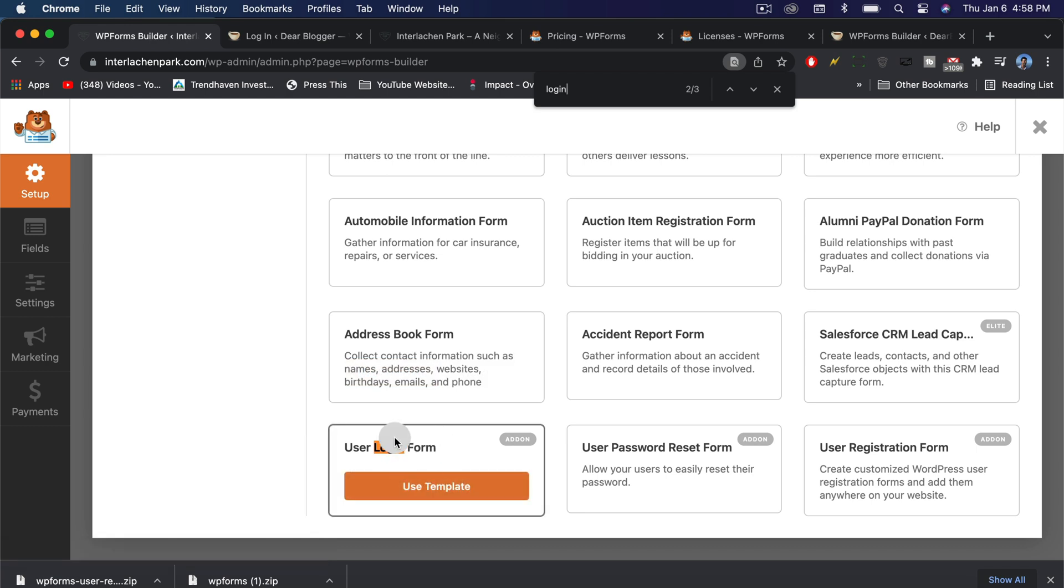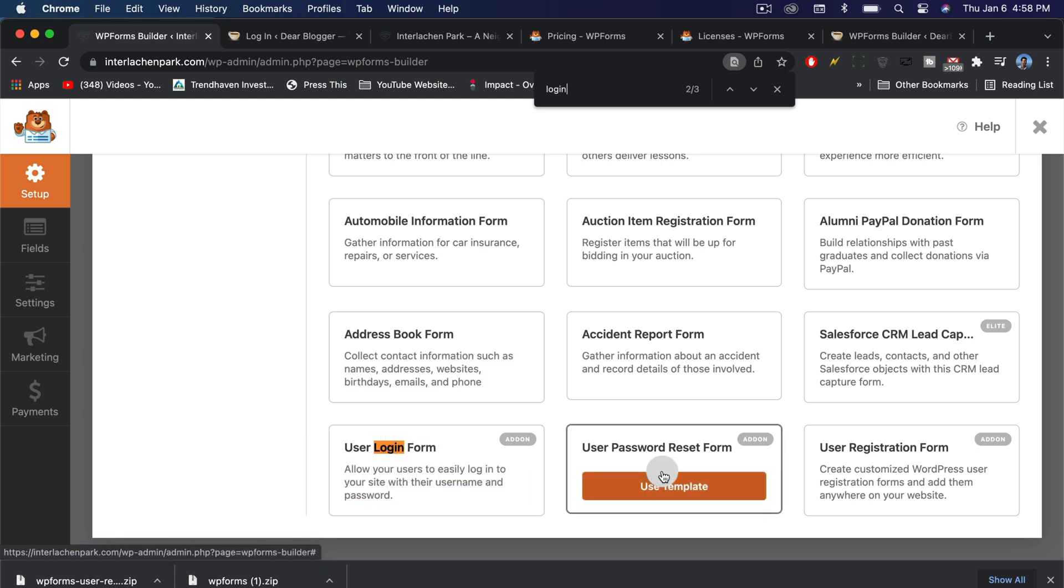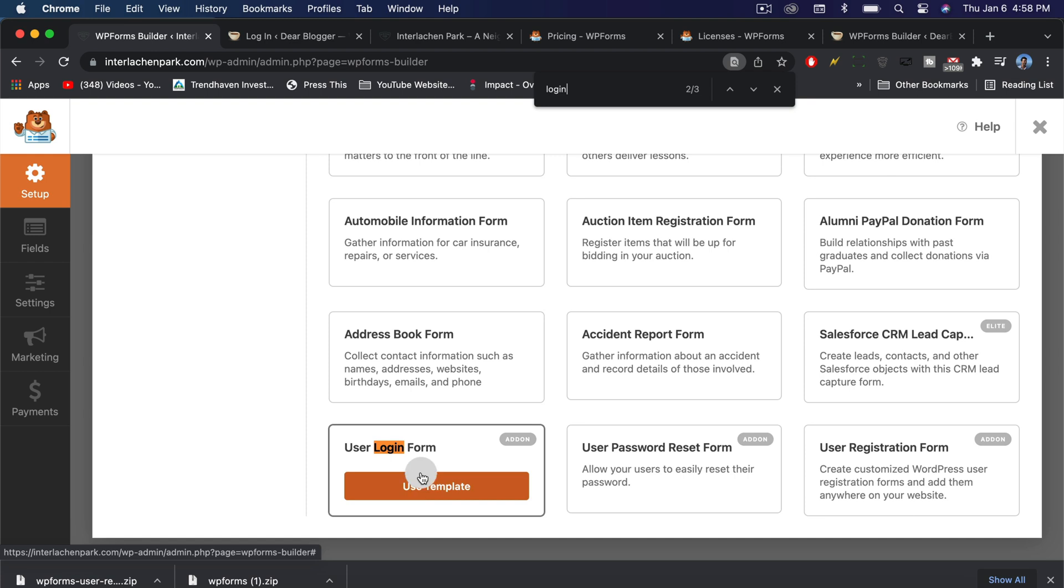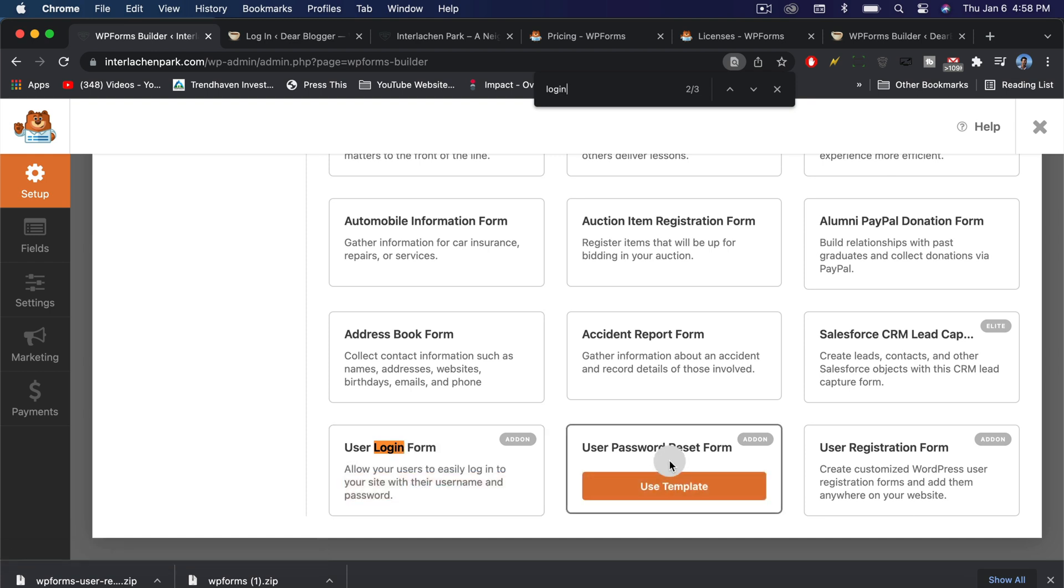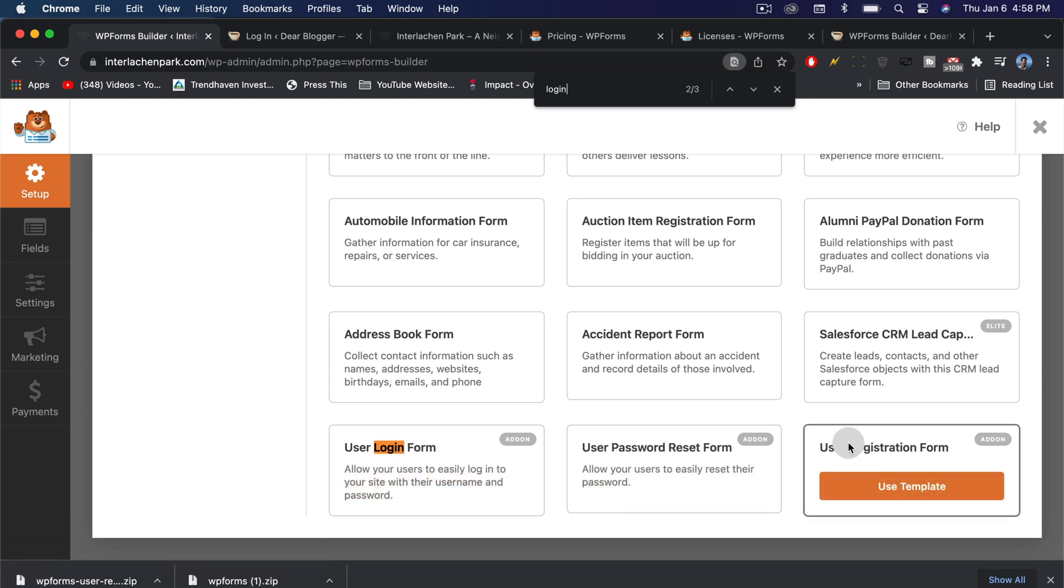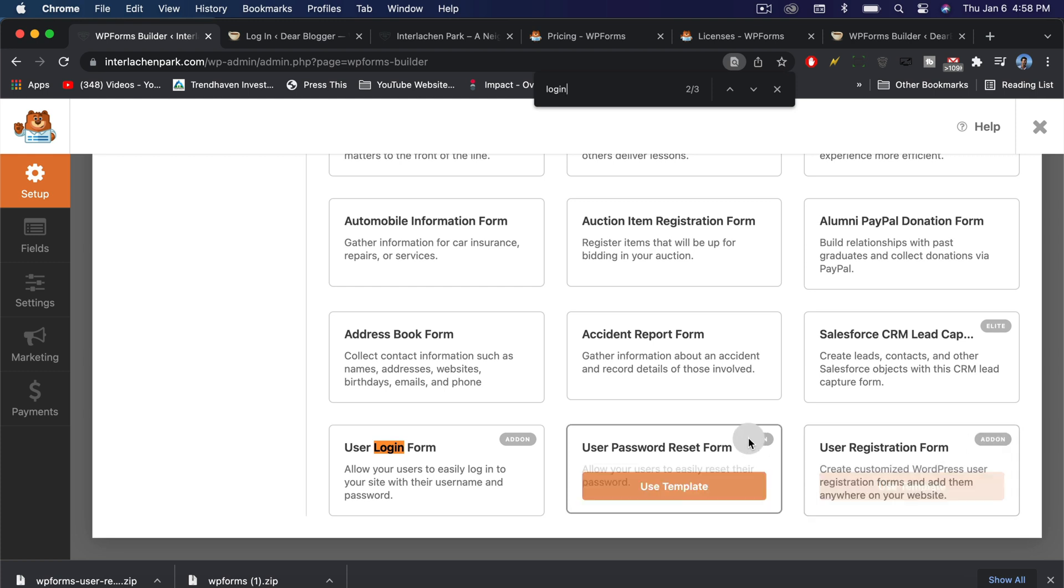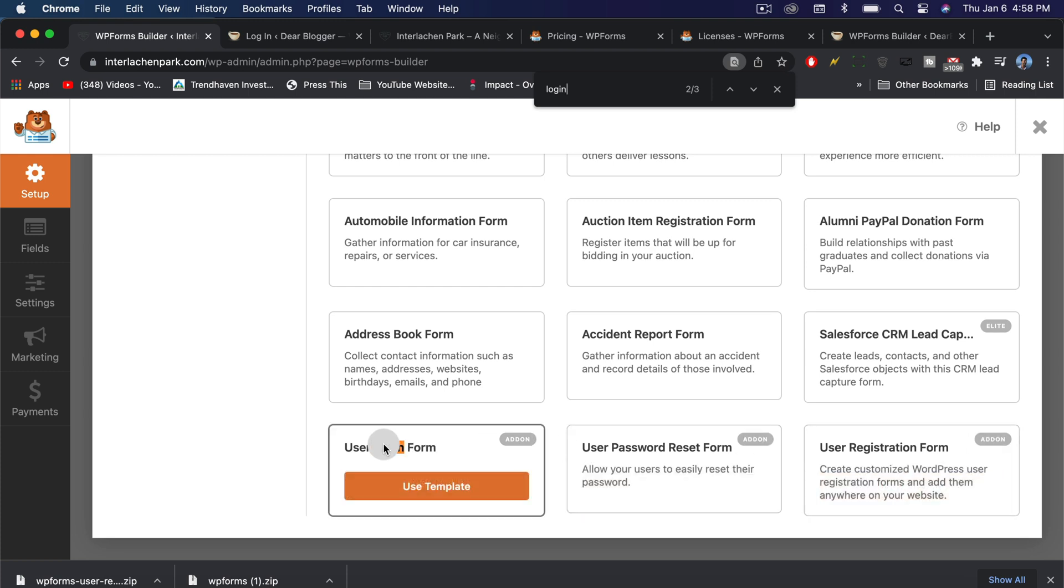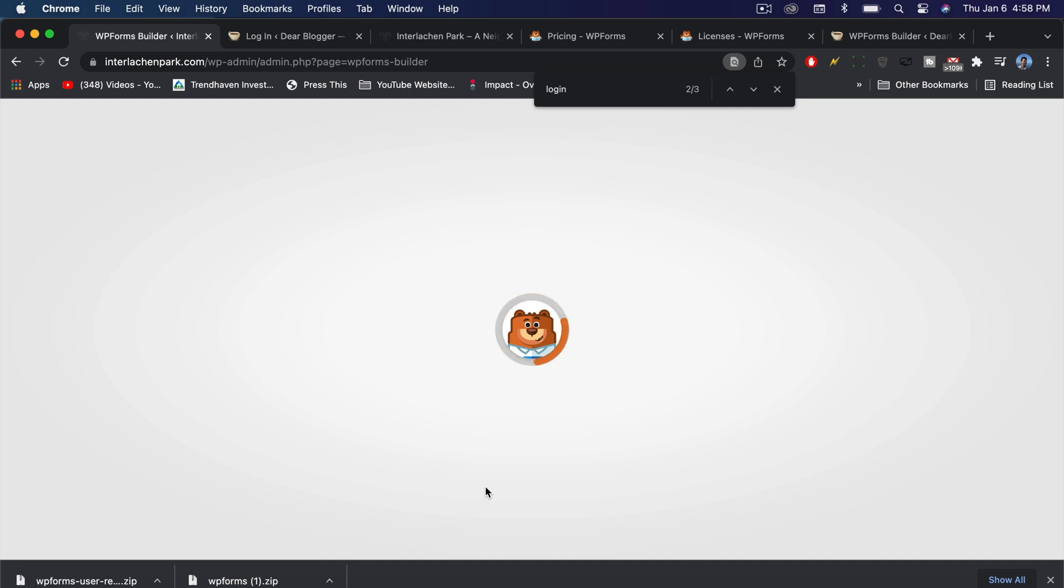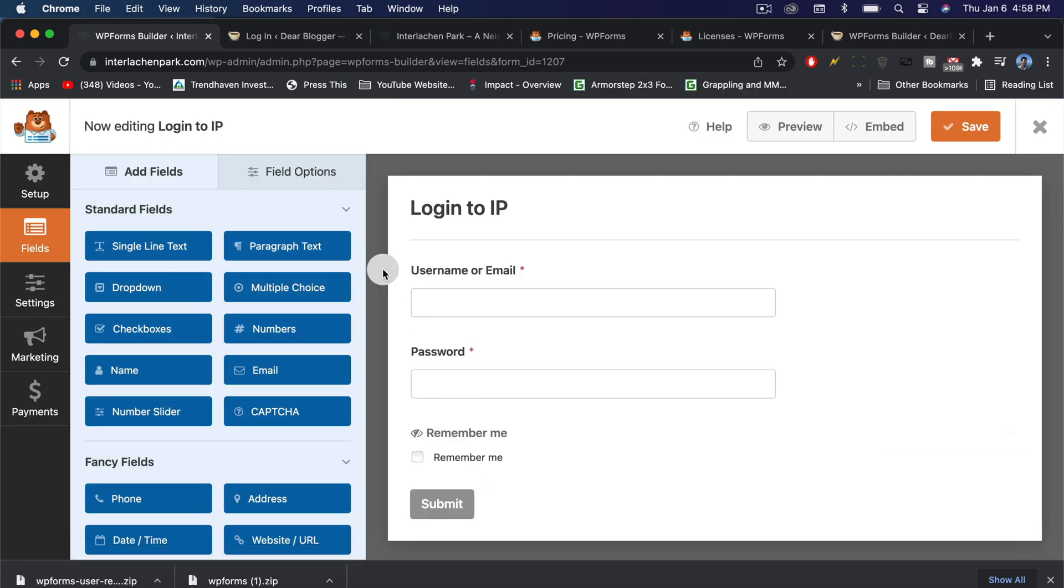It's right there at the bottom. By installing the add-on along with the plugin from the pro version, we got the user login form, the user password reset form, and the user registration form all as custom add-ons. Let's click use template for a user login form.